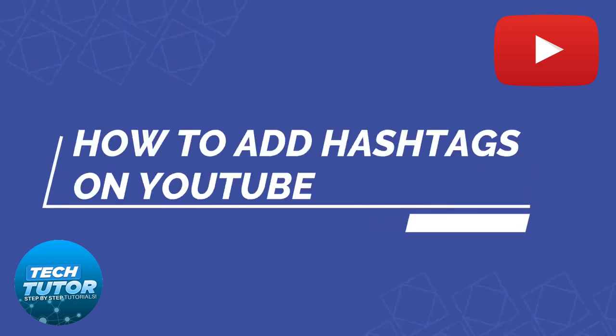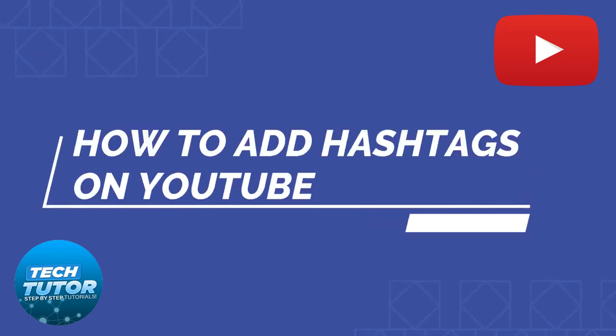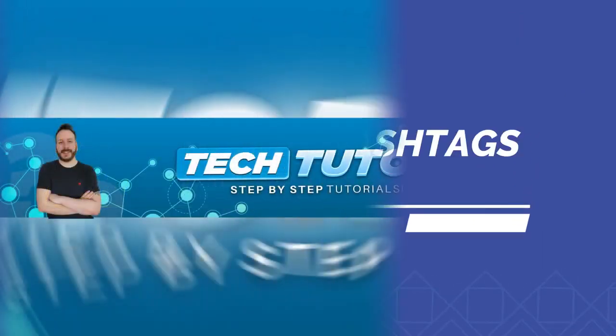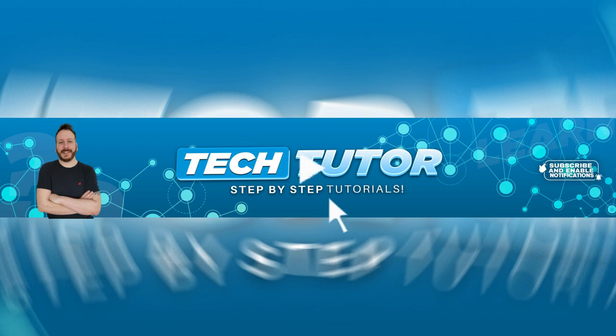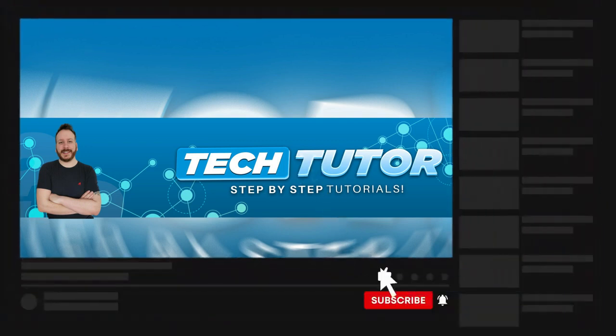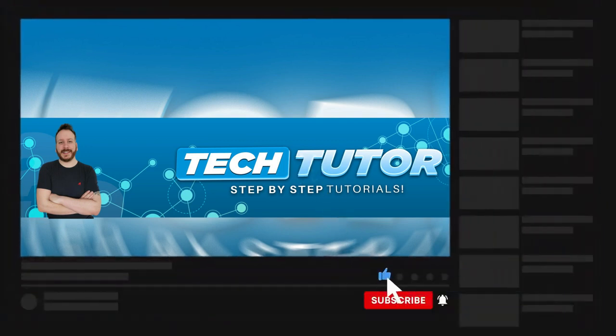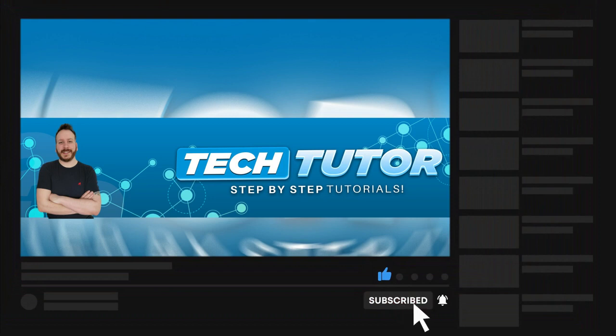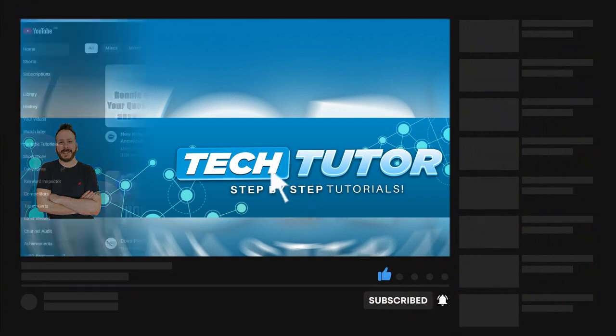In this video I will show you how to add hashtags on YouTube. If this helps you out today, please consider leaving a like and subscribing to the channel. With that being said, let's jump straight into the tutorial.